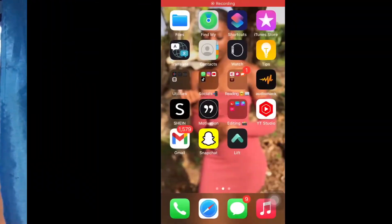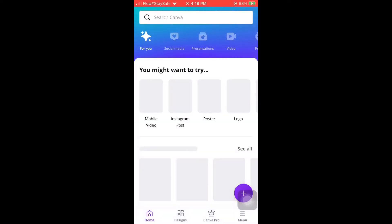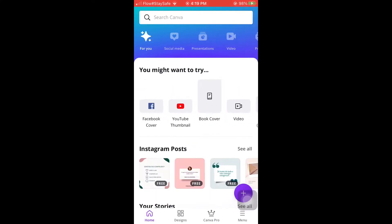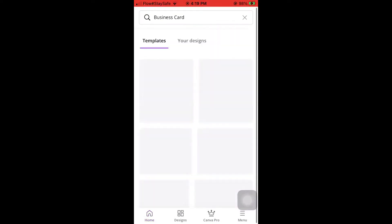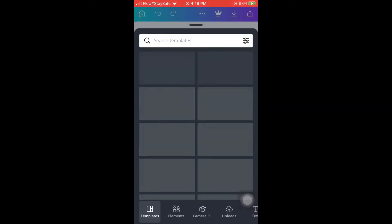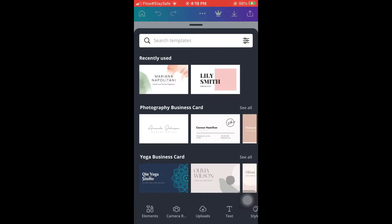Let's get right into the video. So you're going to open up Canva and you're going to scroll, scroll, scroll until you find the one that's a business card, then you press the blank and you're going to see a blank screen.